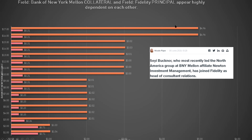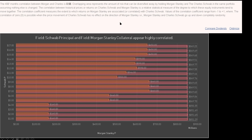Next we have Charles Schwab and field Morgan Stanley — this looks basically like if you flipped the colors around it would look the same. The 499-month correlation between Morgan Stanley and Charles Schwab is 0.56 over overlapping areas. If it's a score of zero there's basically no correlation; the closer it is to one, the more correlated they are — meaning the more Morgan Stanley moves, the more Charles Schwab moves, indicating very similar portfolios.